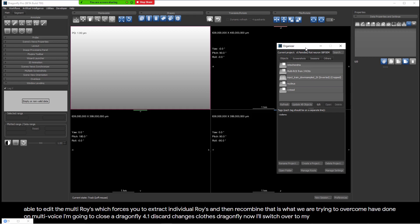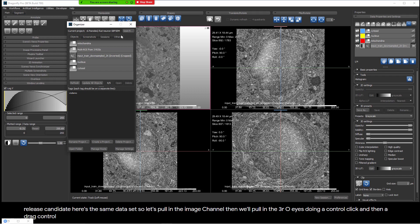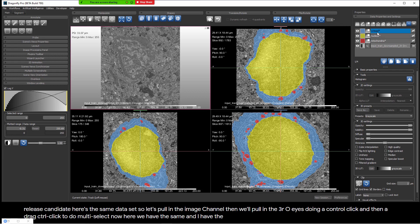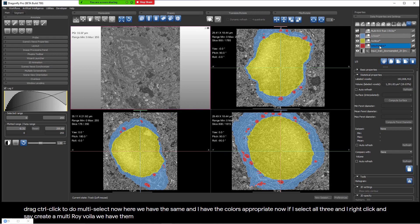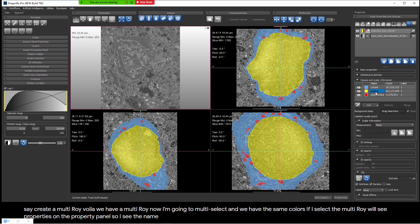Now I'll switch over to my 2020.1 Release Candidate. Here's the same data set. Let's pull in the image channel and the three ROIs using Control-click to do multi-select. Here we have the same data and the colors are appropriate. If I select all three and right-click and say create a MultiROI — voilà, we have a MultiROI. I'll multi-select and delete the individual ROIs, turn on the visibility of the MultiROI, and we have the same colors. If I select the MultiROI, we'll see properties on the property panel showing the names and colors of each MultiROI label.